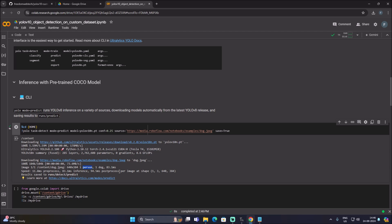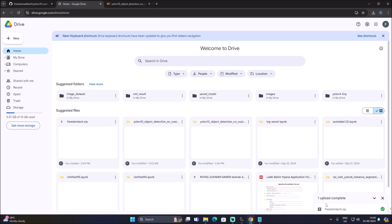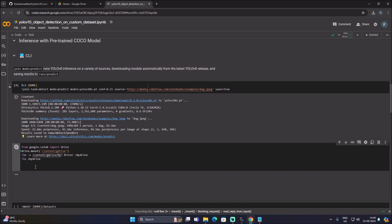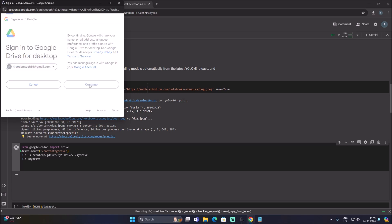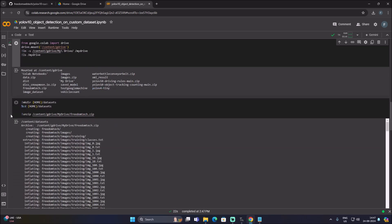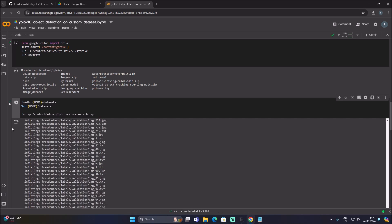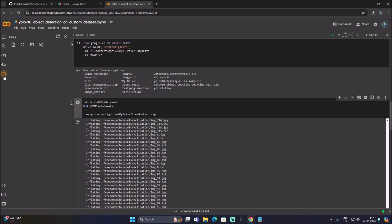Now mount our Google Drive. Click on the next cell, then click Connect to Google Drive, select the Gmail ID where you saved freedomtech.zip, click Continue. Once the upload is completed and Drive is mounted, run the next cell to create a dataset folder and unzip our freedomtech.zip into it.